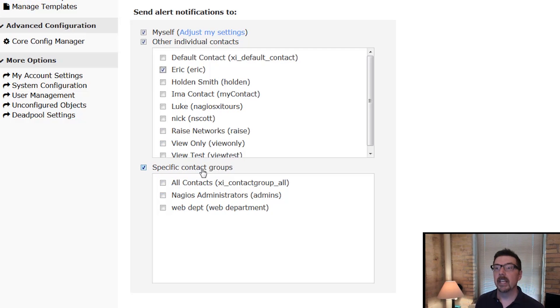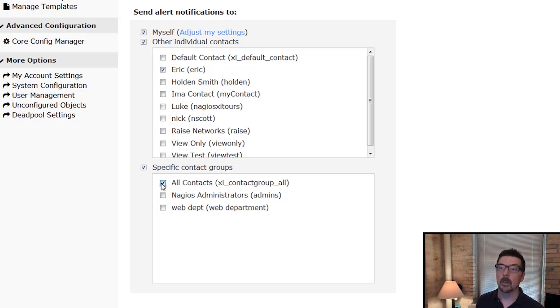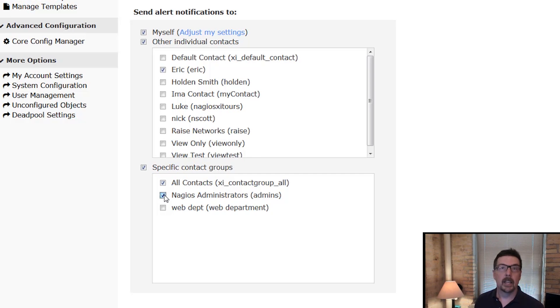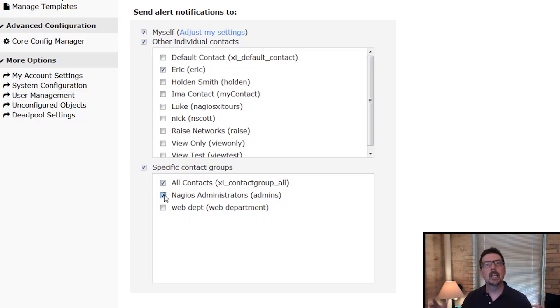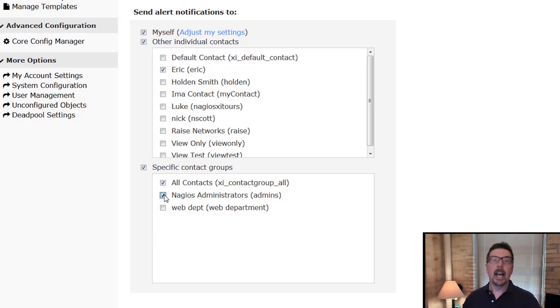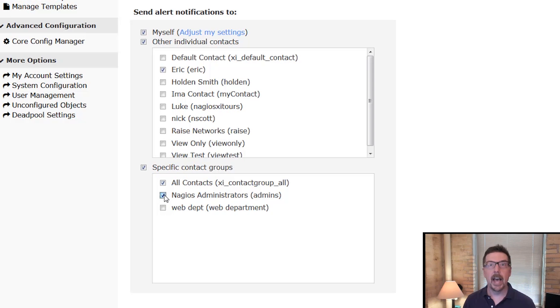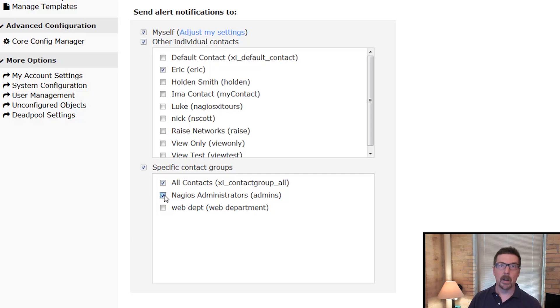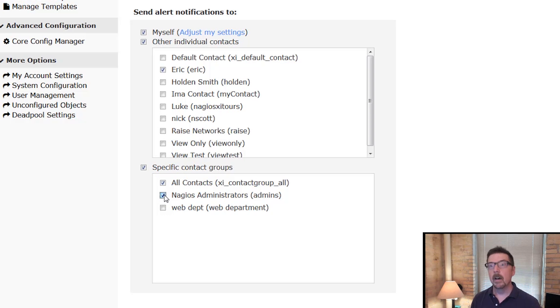We can also configure contact groups. So we could check that we're going to contact everybody that's a contact in the Nagios XI database. We could do the Nagios administrators. You could do the web department. You could configure a group that was like ESXi. So say you're running ESXi as a hypervisor and you're monitoring the machines on there and something goes wrong with one of those. You could configure it to notify them on that.